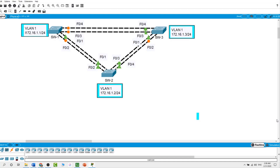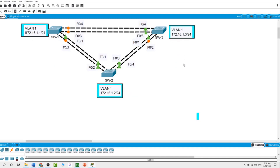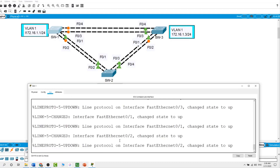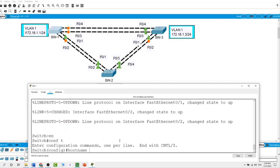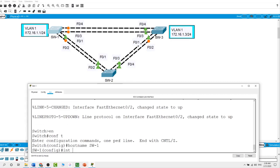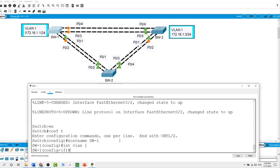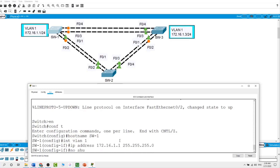Now I will start by configuring the switches on this topology. Here we have three switches. For each switch on VLAN 1, with these IP addresses as you can see on the topology. I will start with switch 1 — enable, configure terminal. The hostname for this switch is SW1. For VLAN 1, this is with the IP address of 172.16.1.1 with a slash 24 subnet mask, and I will enable it with a no shut command.